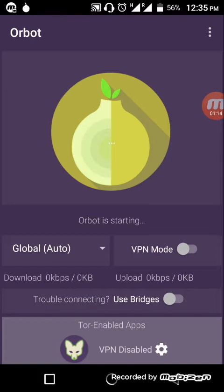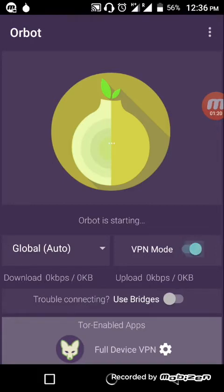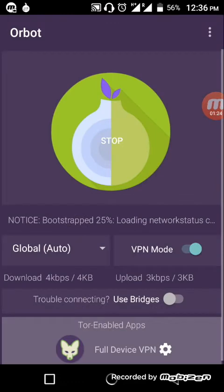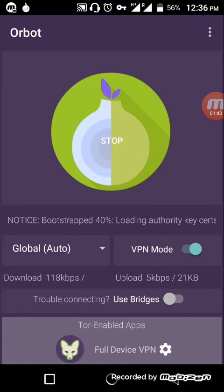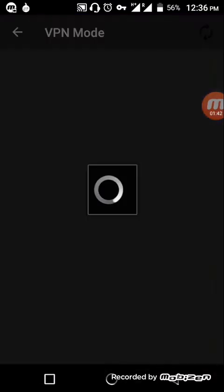Orbot is starting up. Now you have to enable VPN mode — just click here to enable it. Below you will see options for full device VPN or Tor for specific apps. I will select it for Deep Onion only.